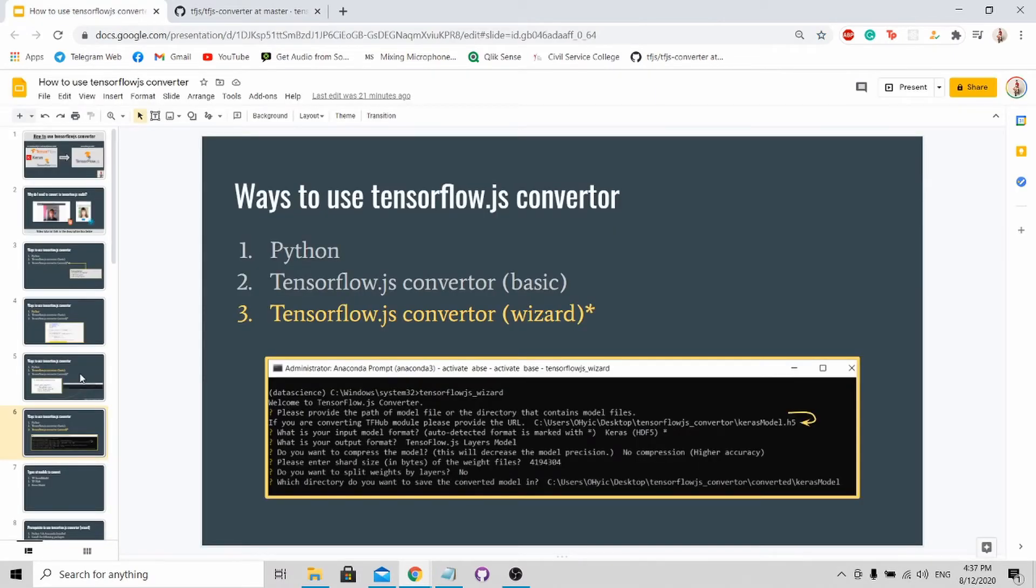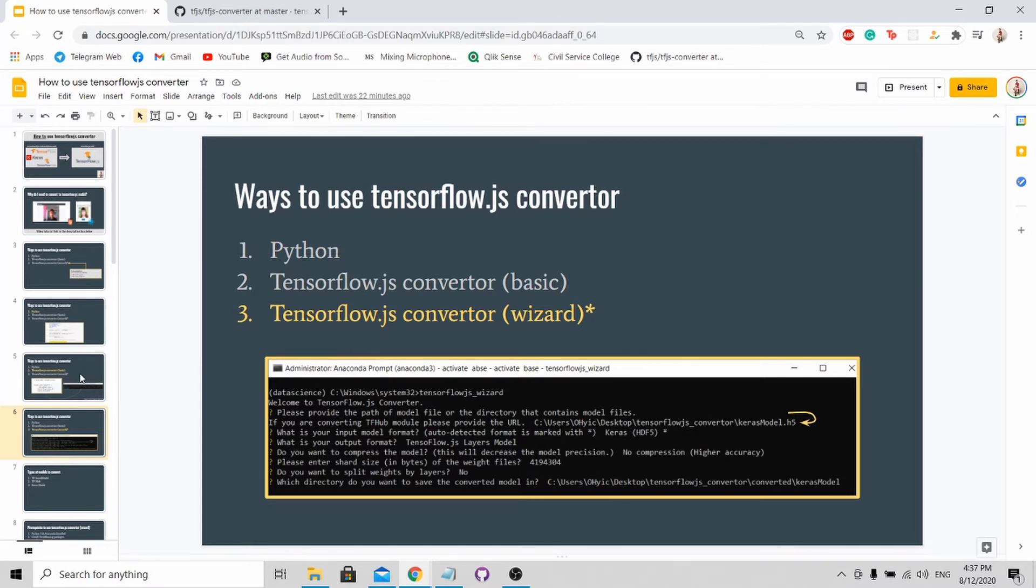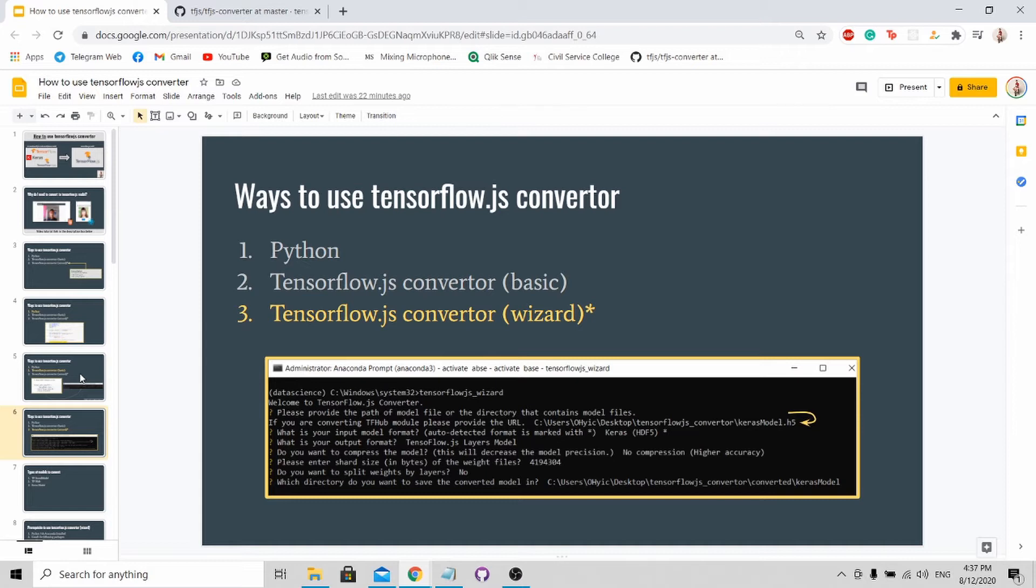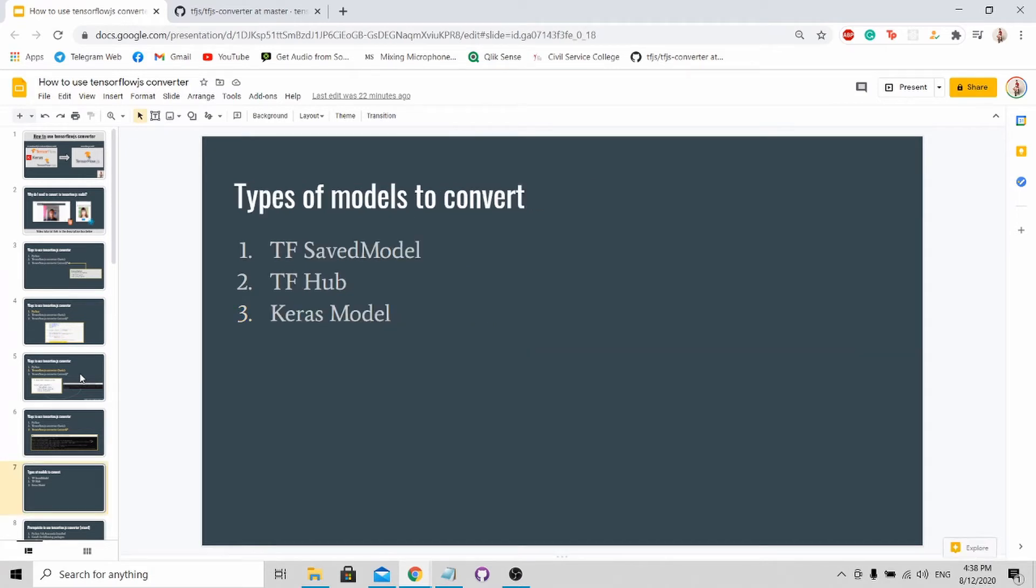This leaves us with the last method, which is the TensorFlow.js converter wizard. For this method, it's very simple. You just need to know your input file path and your output file path, and more or less, everything is by default. This will guide you through the step-by-step process on how to convert your TensorFlow or Keras model into a JS format.